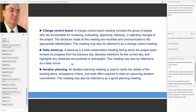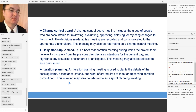The next term is iteration planning. An iteration planning meeting is used to clarify the details of the backlog items, acceptance criteria, and work effort required to meet an upcoming iteration commitment. This meeting may also be referred to as a sprint planning meeting — and sprint is an important term in the agile world.